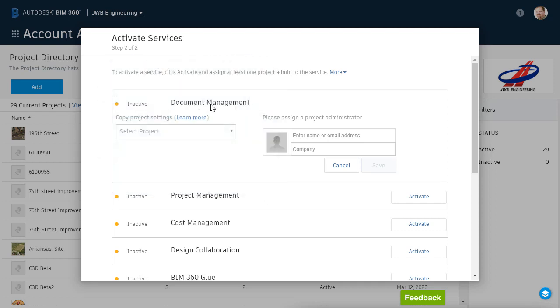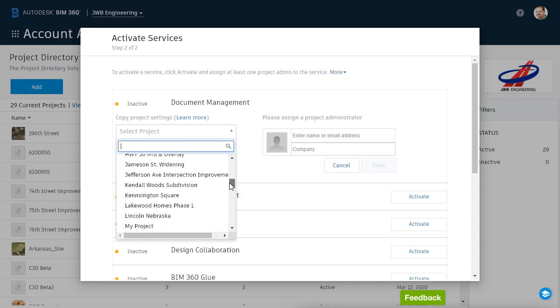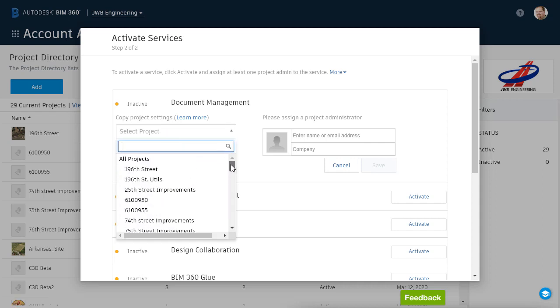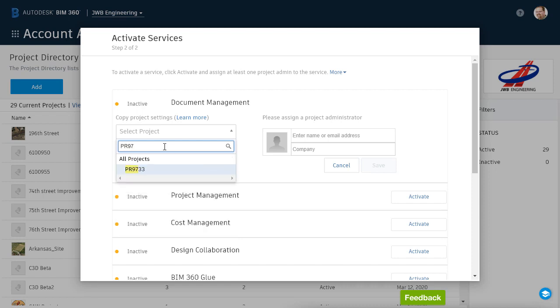Knowing that, if you have an existing BIM 360 project that already has an established directory structure, you can apply that structure to a new project using the Copy Project Settings menu. I would do that by opening this menu, and then I can scroll down and find the project, or I can use the search bar at the top to go right to it. As an example, I'm going to type PR9733, the project we looked at in the previous session.